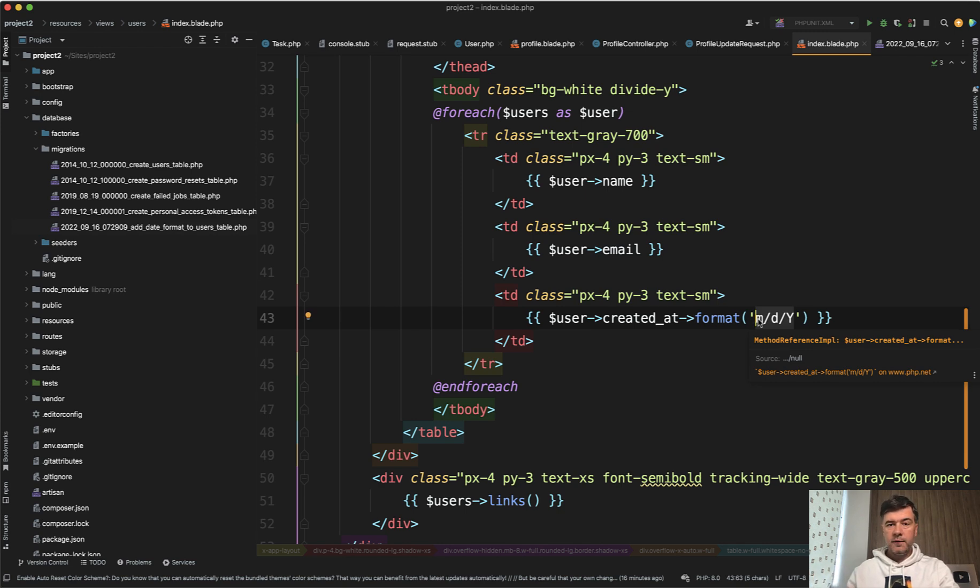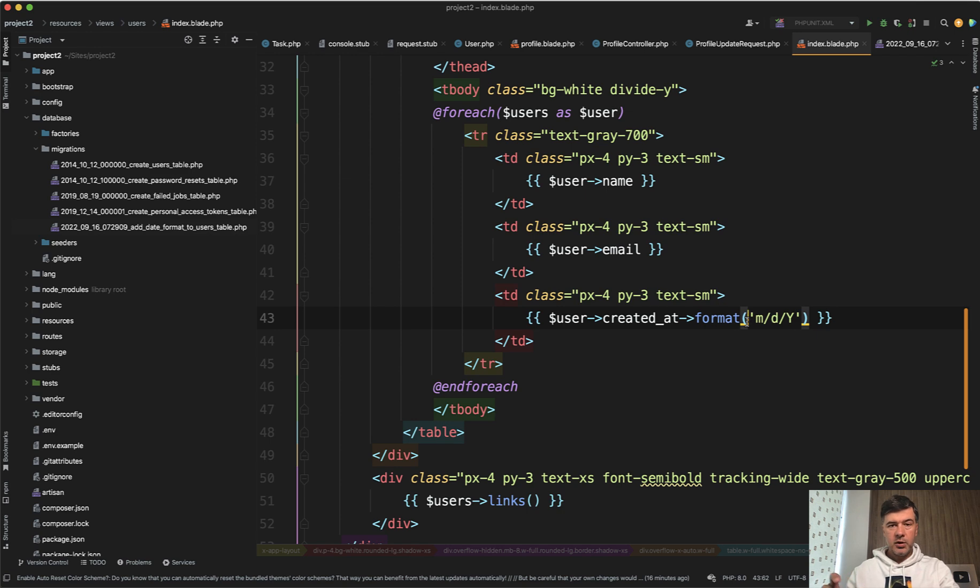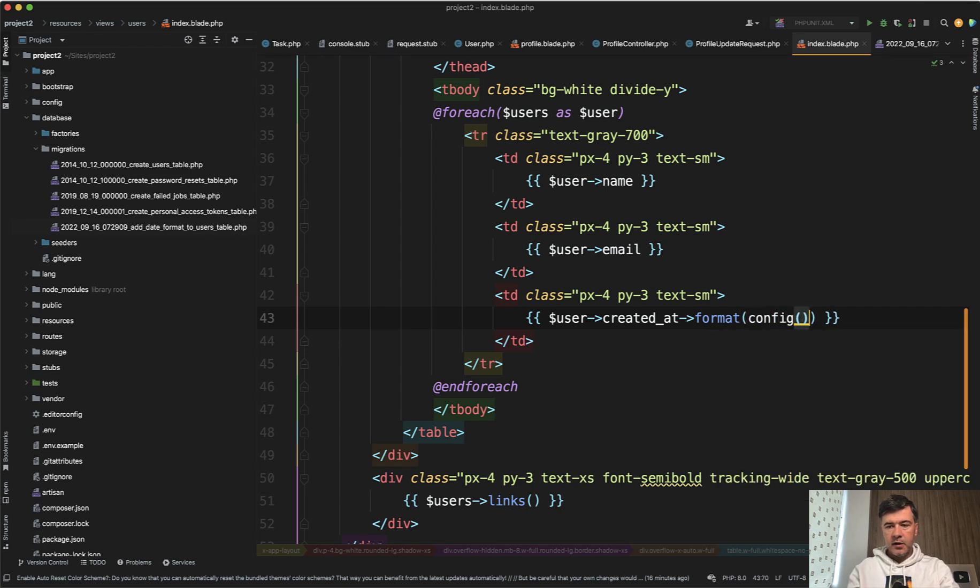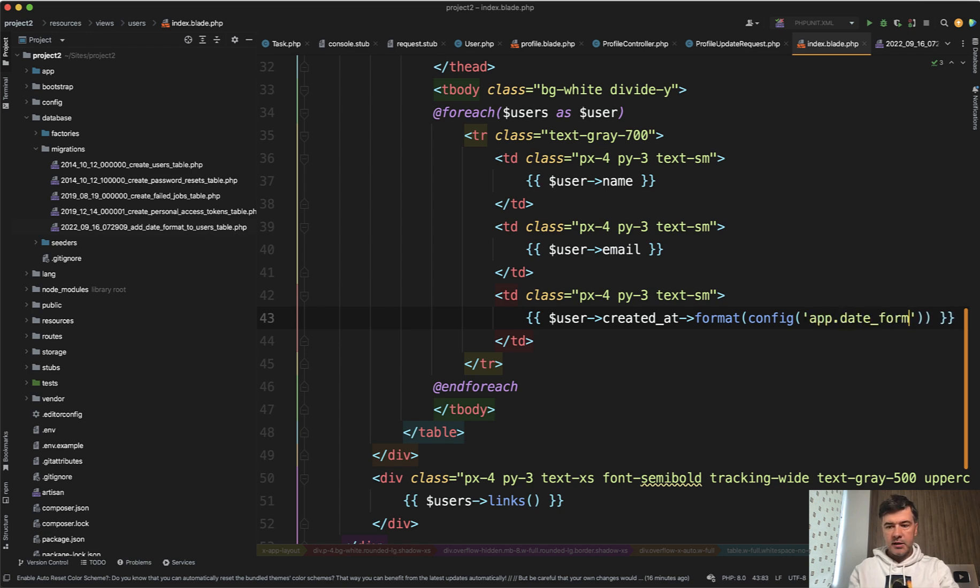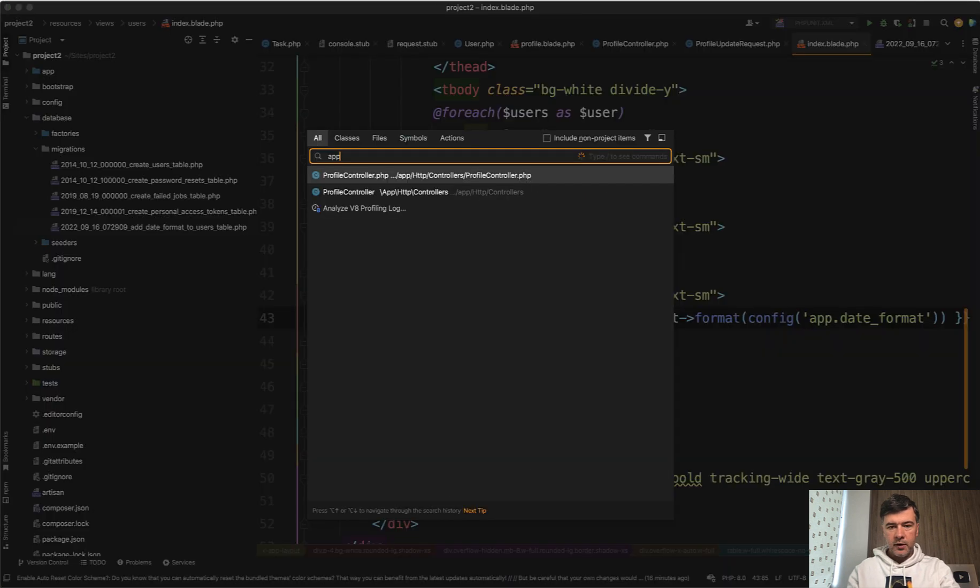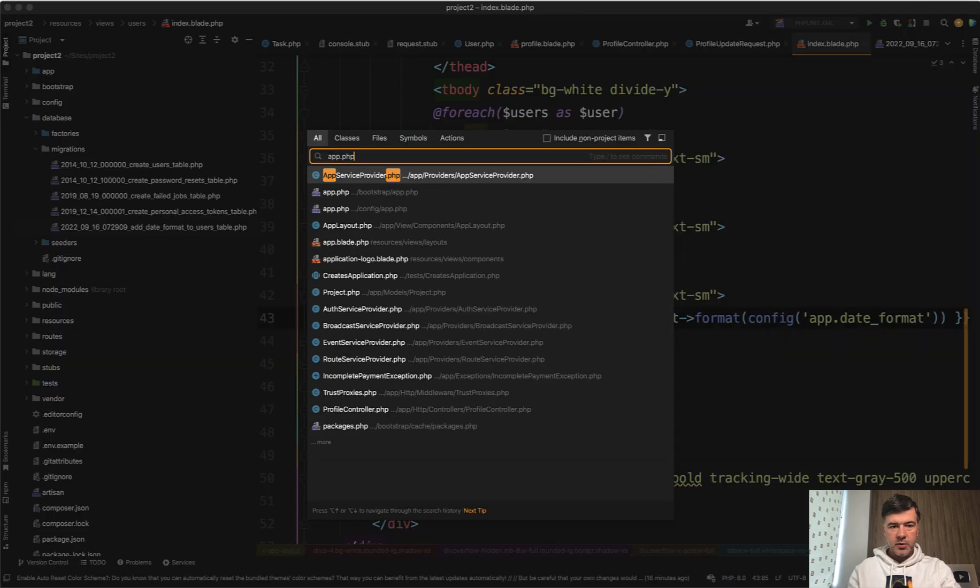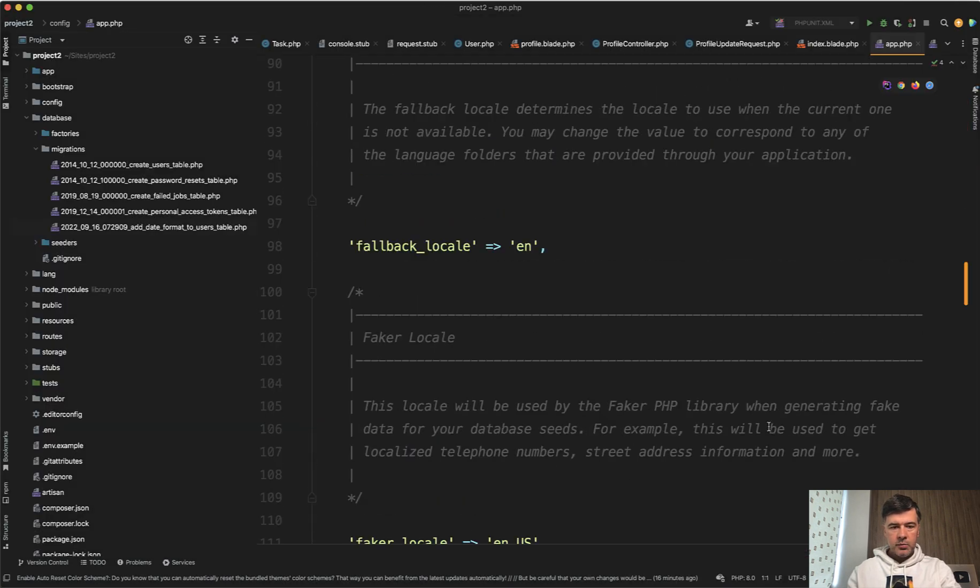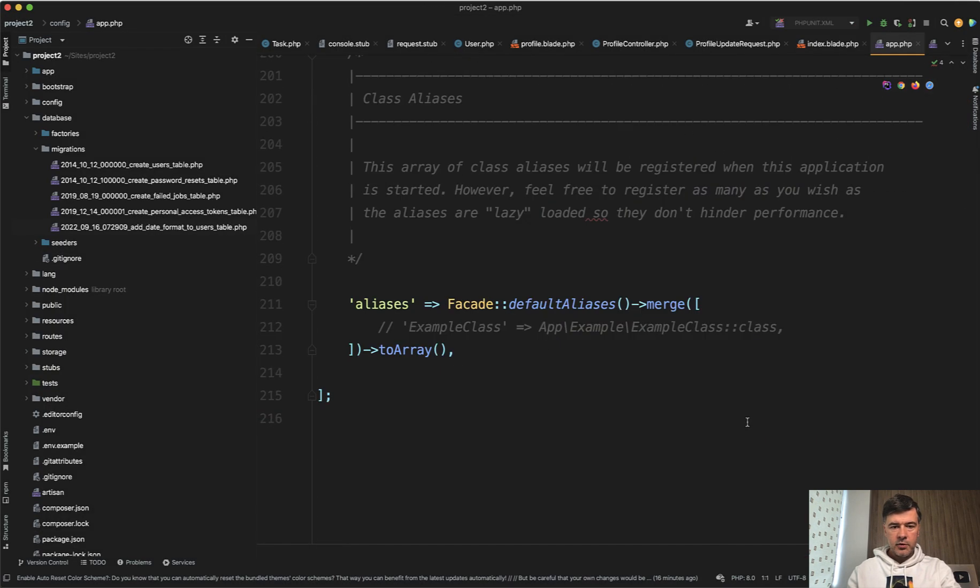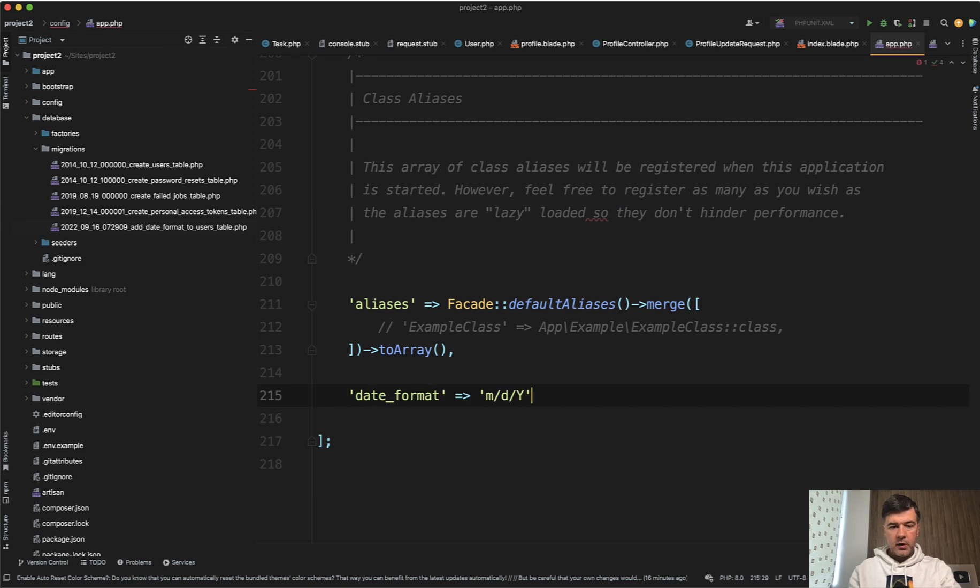The first thing I would do, if you don't want to customize it per user, is at least put it in the config. Instead of this, you should have something like config and then whatever file you choose to store that value, for example, app date_format. Then we open config/app.php and put at the bottom, for example, date_format with this value. That's step one.